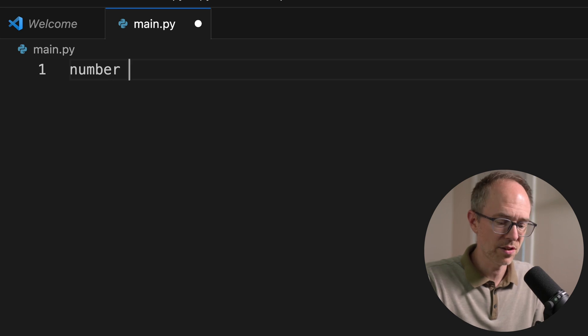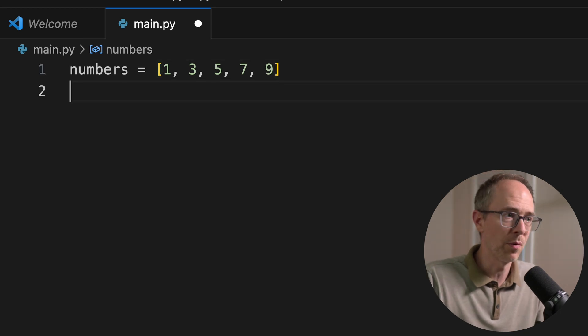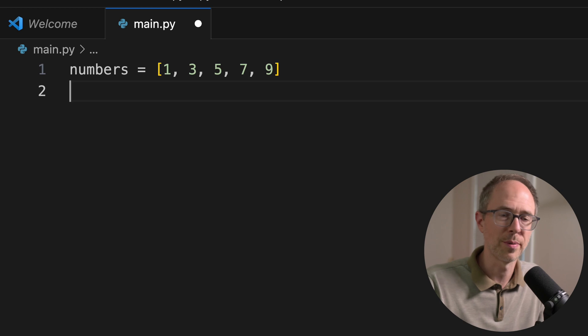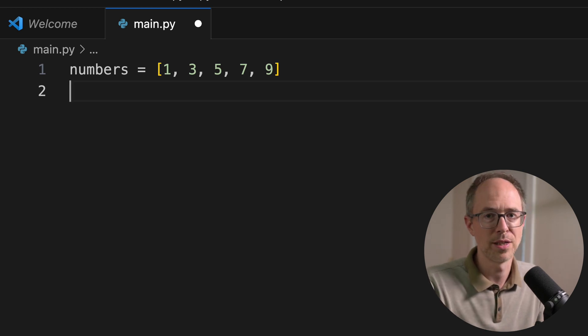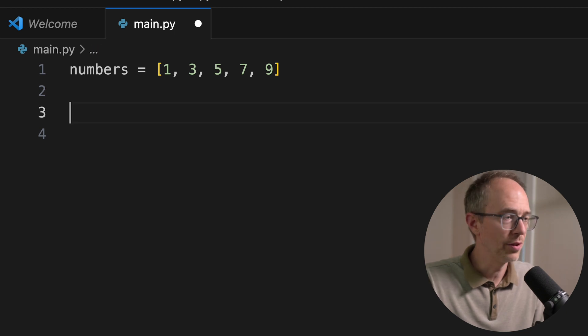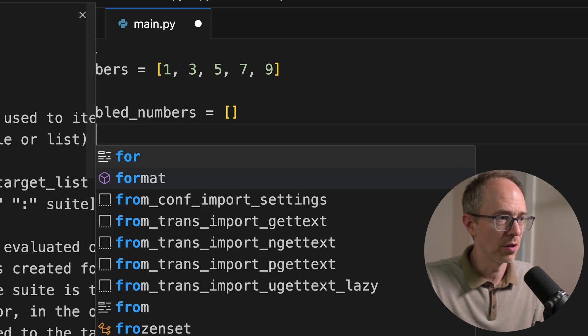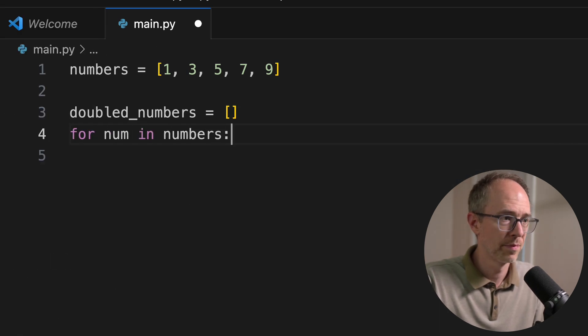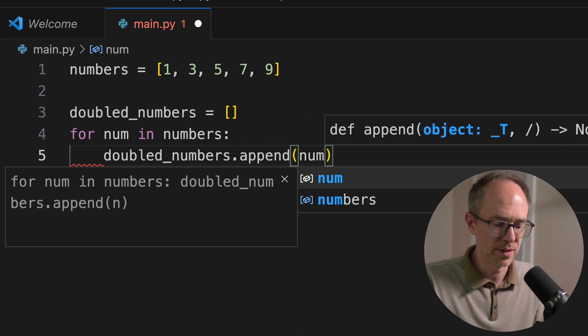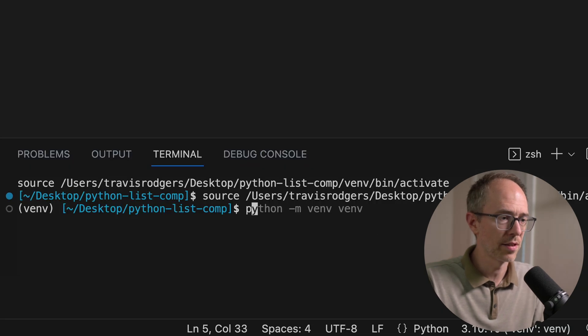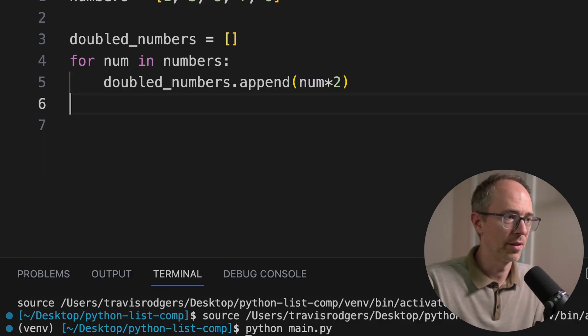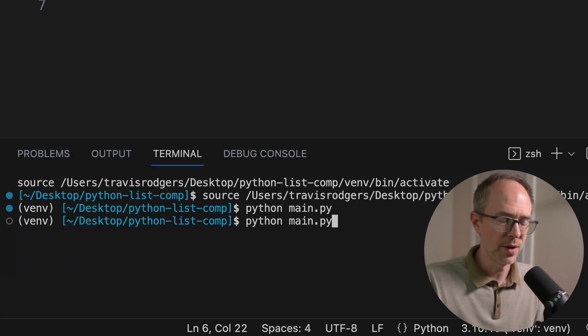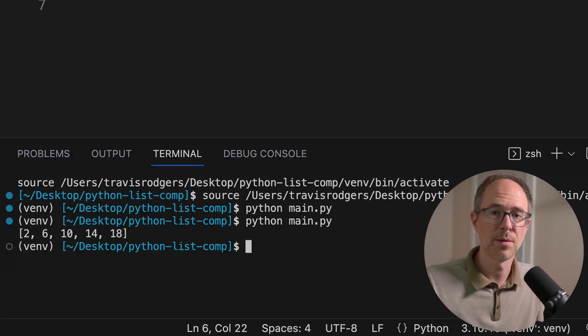So let's check an example. Let's say I have a list called numbers and in it I have like one, three, five, seven, nine. Now what if I want to loop through this? And this is simple. We're going to get to a better example in a minute, but just to explain what it does. What if I want to loop through this and multiply each number by two? So I would start out by creating an empty new list called doubled_numbers and an empty list. And then I could do a for loop for num in numbers and doubled_numbers.append num times two. And I could run this Python main.py. And of course I need to print doubled_numbers.